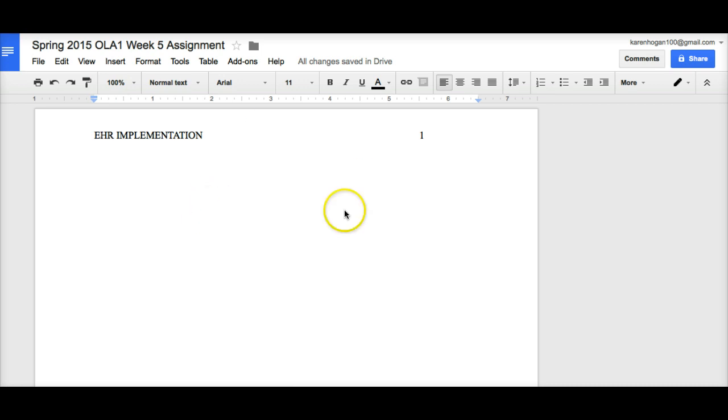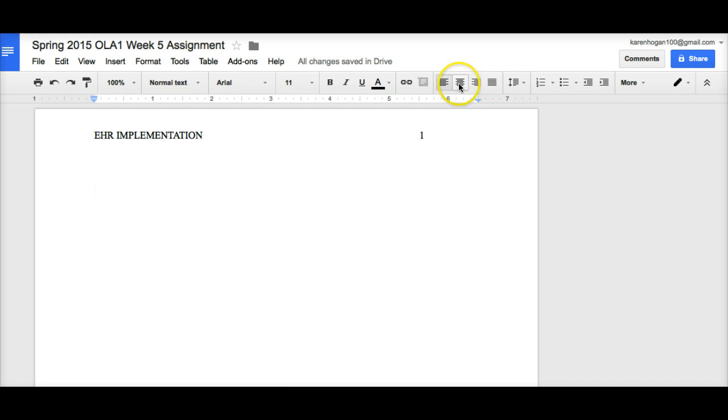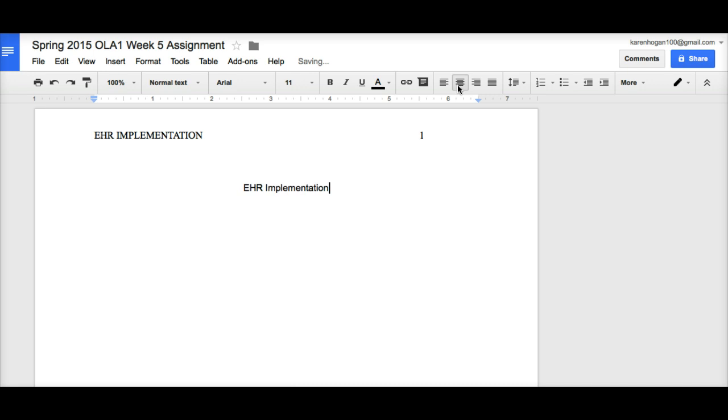The next step is to put in the title. In order to do that, I'm going to have you center your title. You're going to put the title of the paper. And then all of your names.